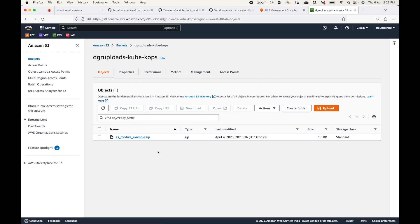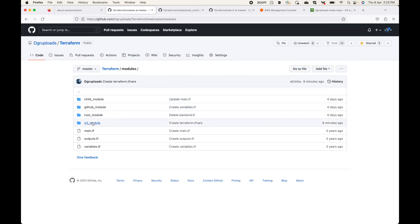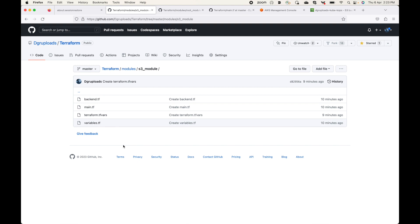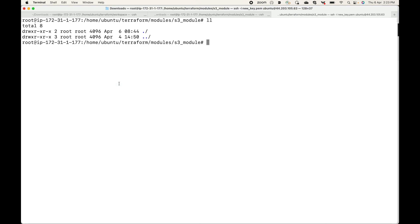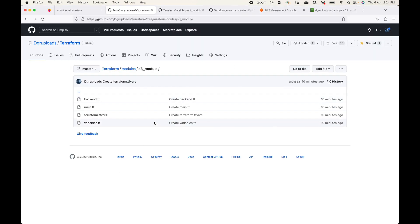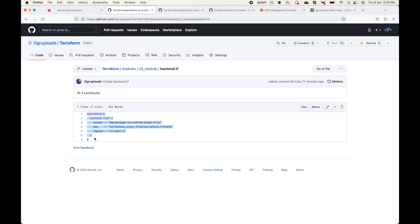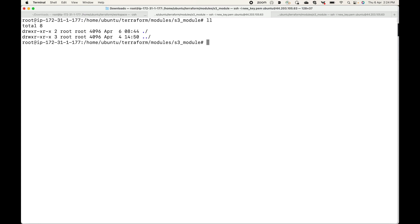We are going to call this archive in our module block in our child module to use these configuration files to create resources. The code for this is available under the `s3_module` repo — I'll share the link in the description. Let's go to our server and start creating the configuration files. First we'll define the backend, specifying where to store the state file, so let me create the `backend.tf` file.